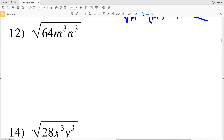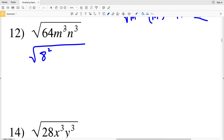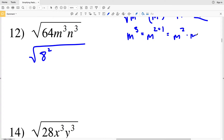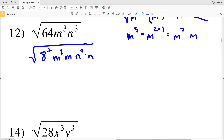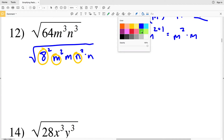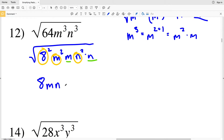In number 12, 64 itself is a perfect square — I can write it as 8 squared. For m to the third and n to the third, I'll use the law of exponents: m³ = m² times m and n³ = n² times n. The square roots cancel the exponents of 2, so I pull out 8, m, and n. Under my radical I still have m and n, giving 8mn times the square root of mn as my solution.